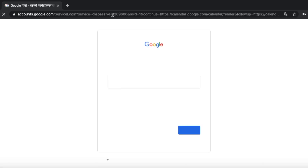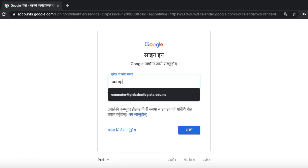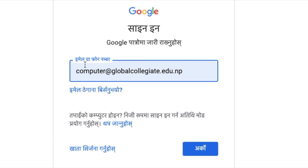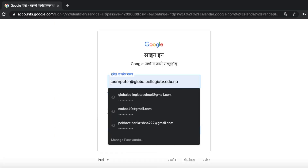You can go to calendar.google.com and sign in with your Google account. We will use our domain email — for example, it will be computerathe.globalcollegiate.edu.np. That is the domain email we are using for the calendar, then we use the Gmail email.